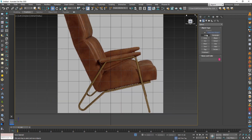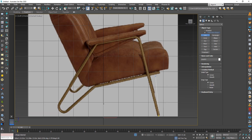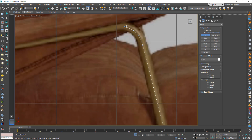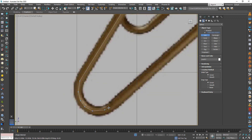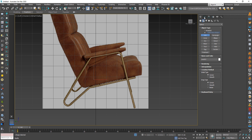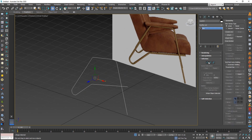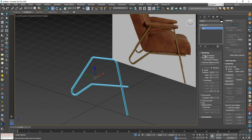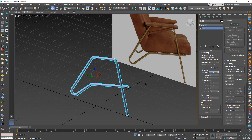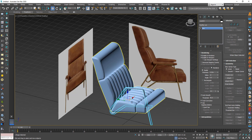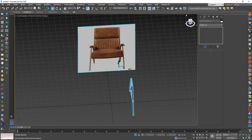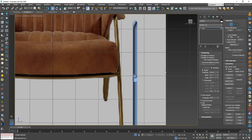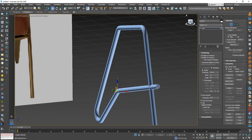To create this bar, draw a line like this. Then from Rendering, check Enable in Viewport and change the thickness to 0.02. We can fix the shape by moving the vertices.